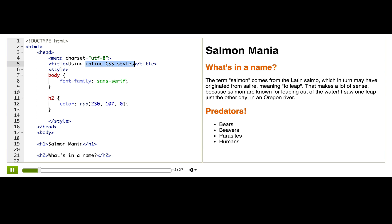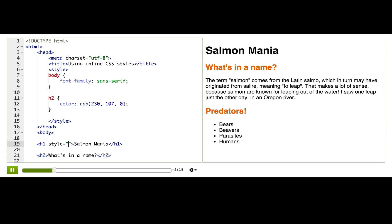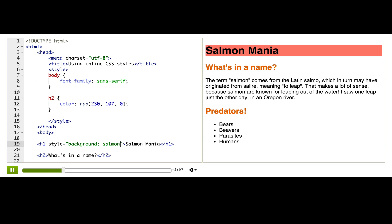That's called inline styles. For example, I can use inline styles to make this heading be a salmon pink. To do that, I'll go inside the start tag and type style equals — so this is an HTML attribute — and inside these quotes, I'll put the CSS property value pair. We're going to set the background to salmon, because that's a color in CSS, conveniently enough.